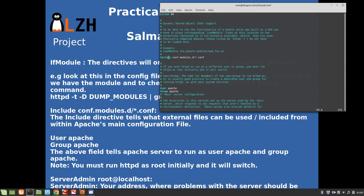In the config file: 'Include conf.modules.d/*.conf' means include everything ending in .conf from that directory. Similarly, everything in conf.d ending in .conf gets included. So a file ending in .abc would not be included, but a file like abc.conf would be included from those directories.